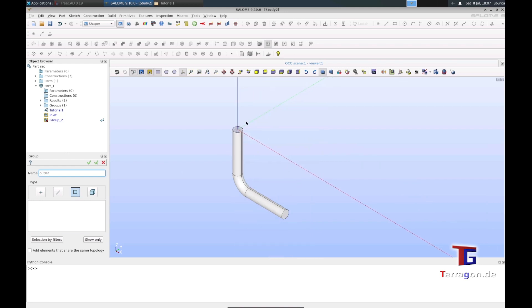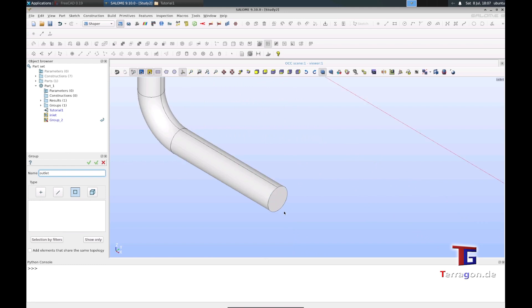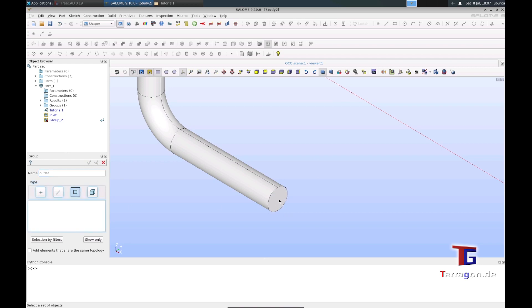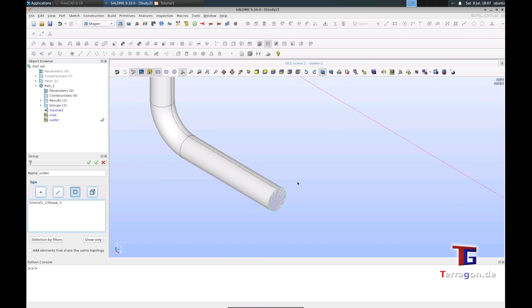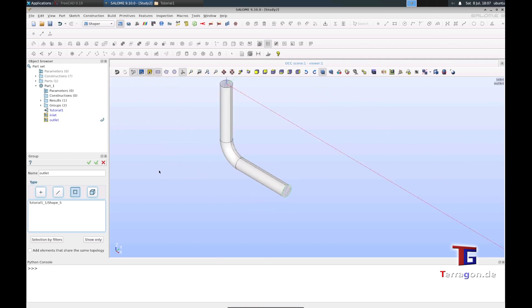The outlet is here, and it's shape five. So we can see it's five. Now we have our walls.